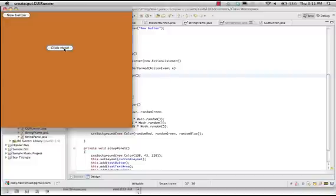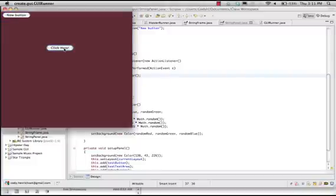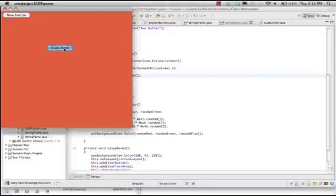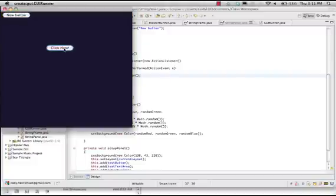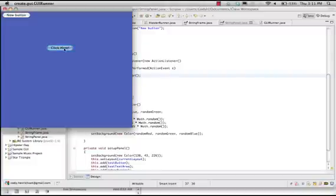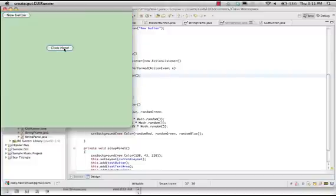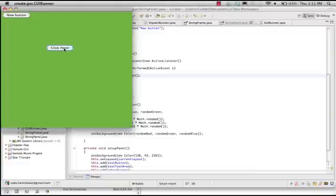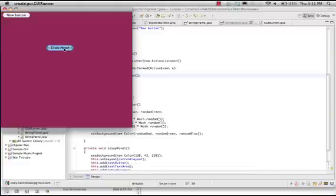And as you can see, we are randomly changing the color of our app every time I click on the button.